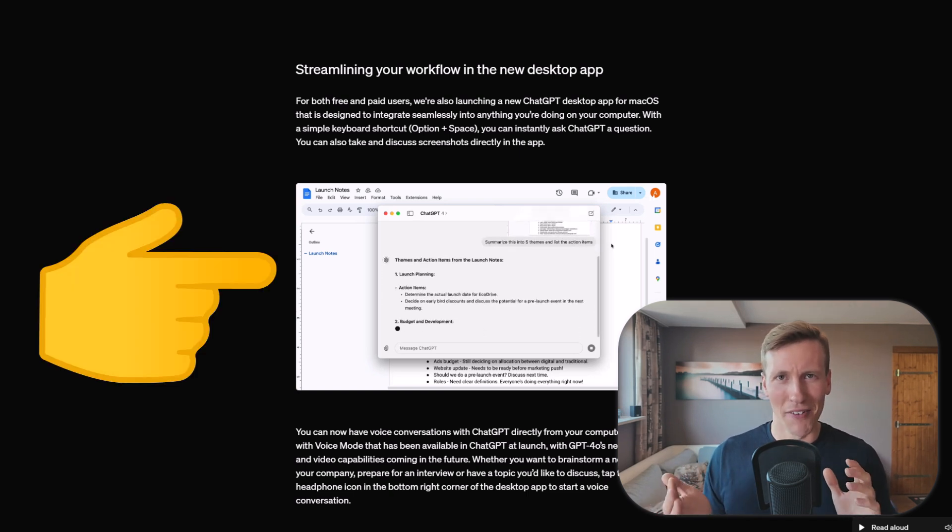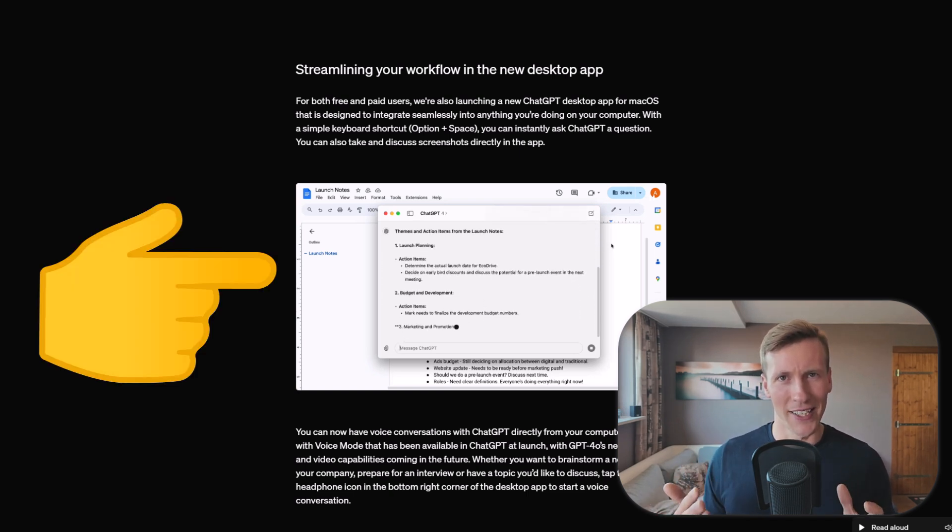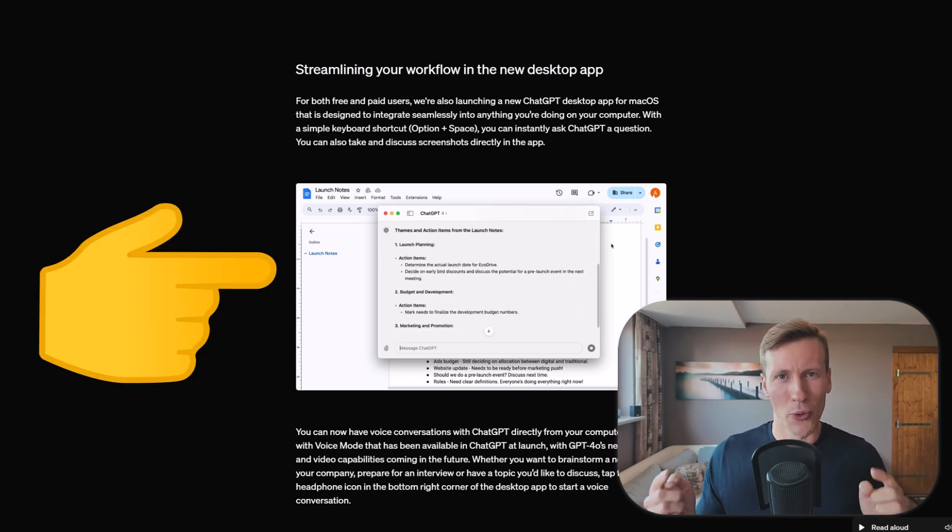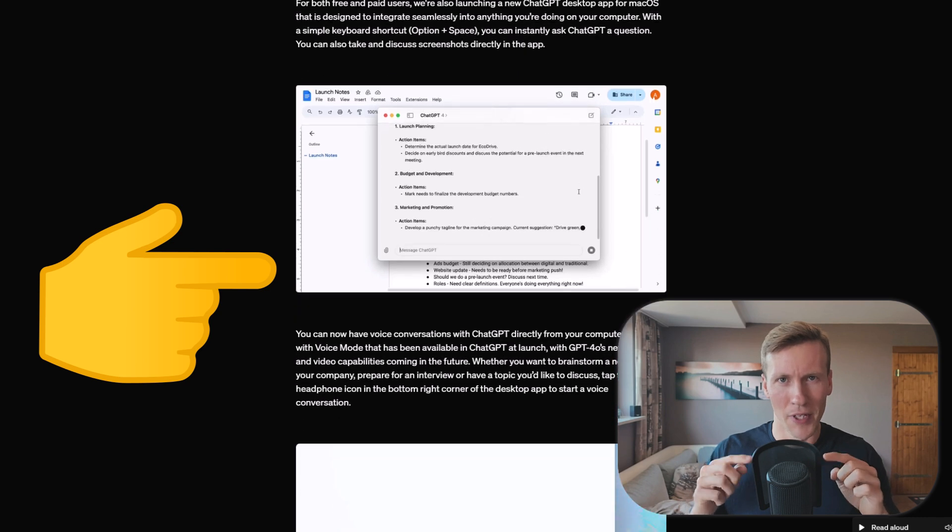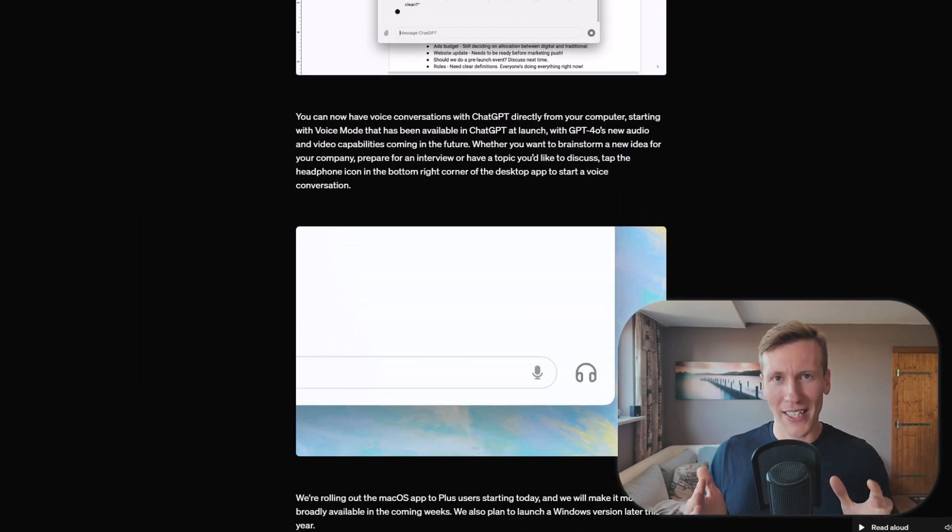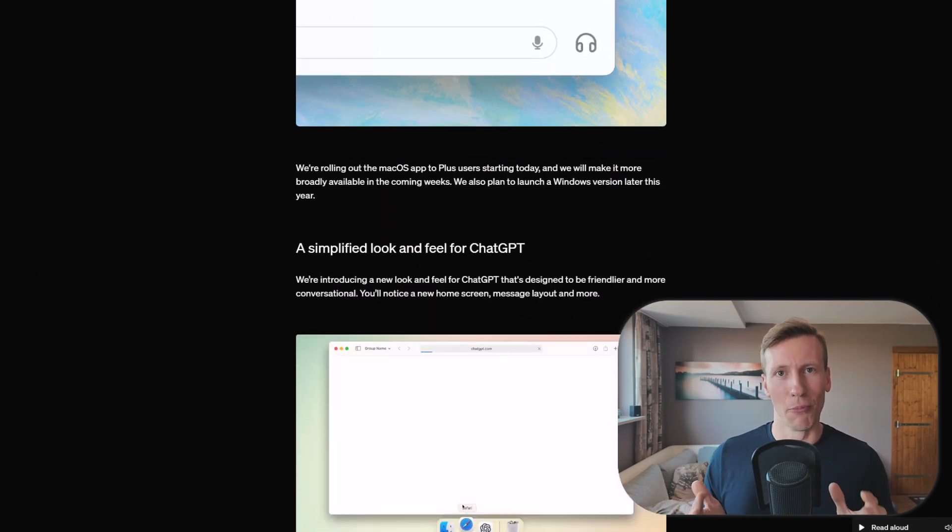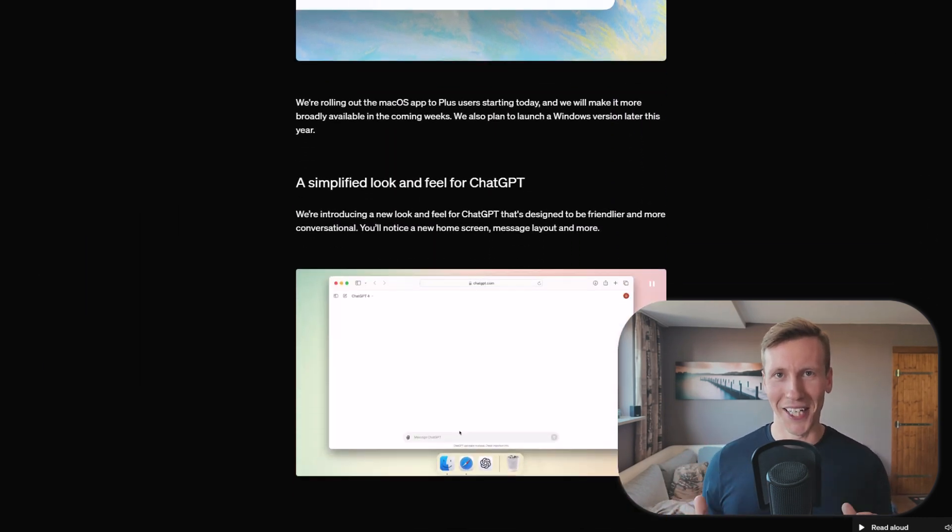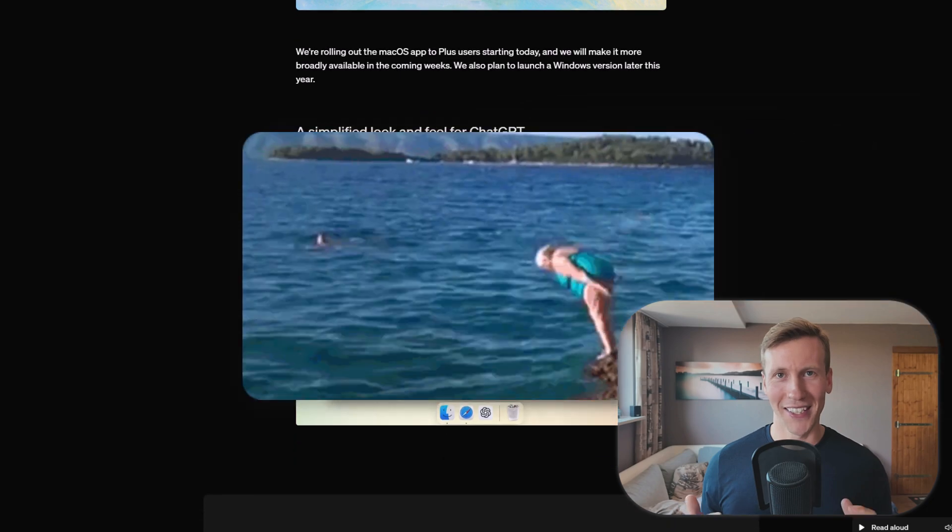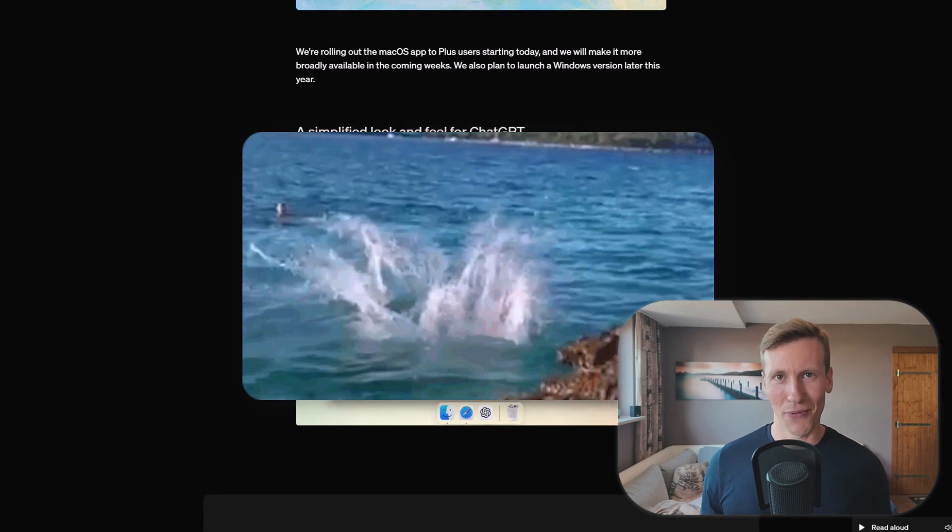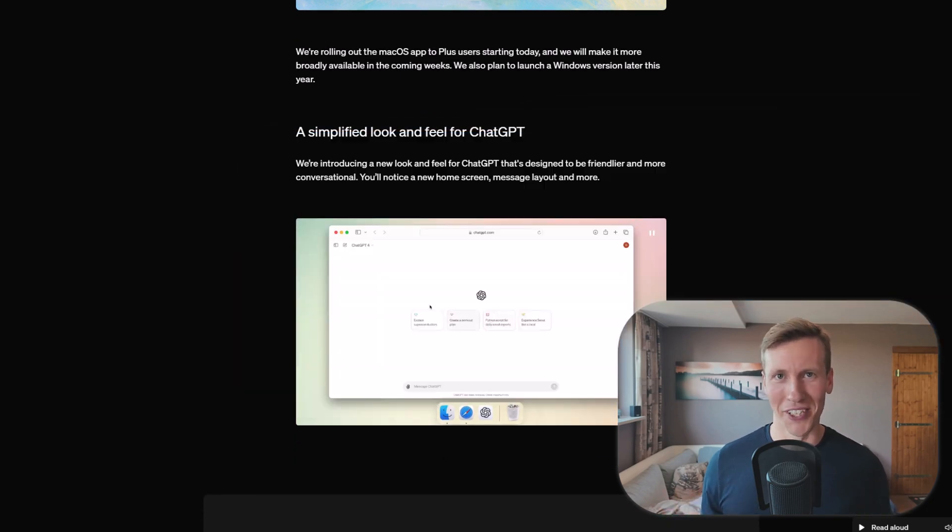However, I don't have access to that yet, so I cannot show it in this video. Once I do have access, I will of course make a separate video about it. Okay, enough talking, let's dive into some Excel fun using ChatGPT.